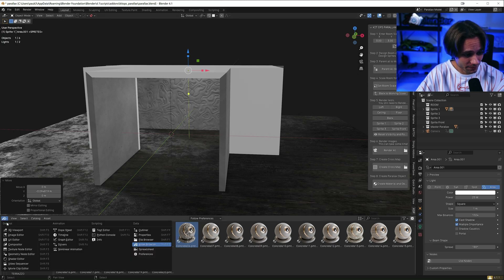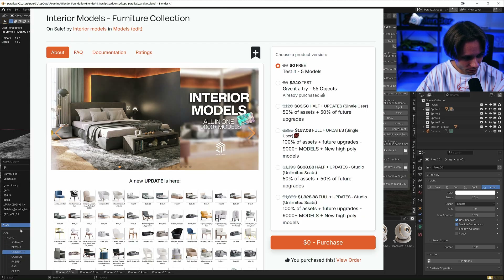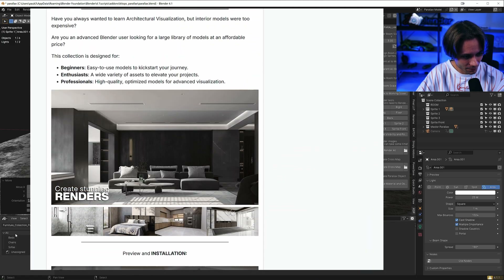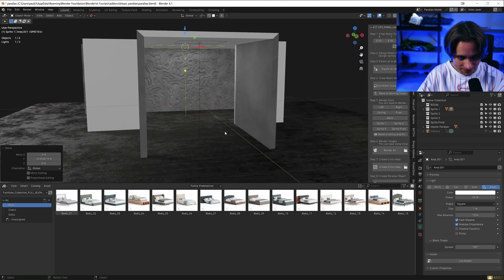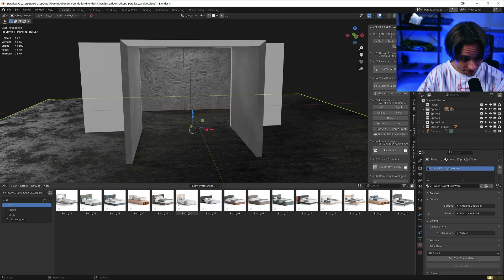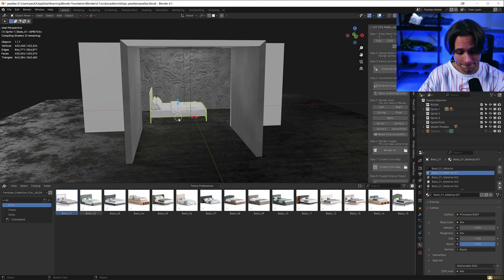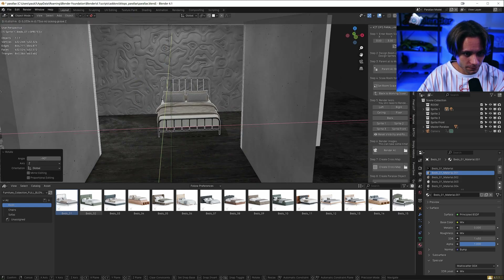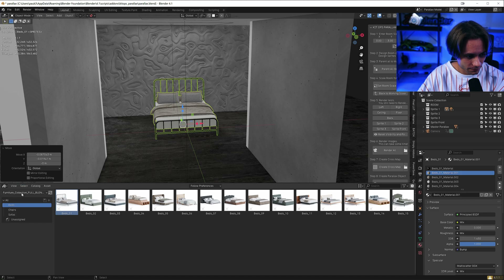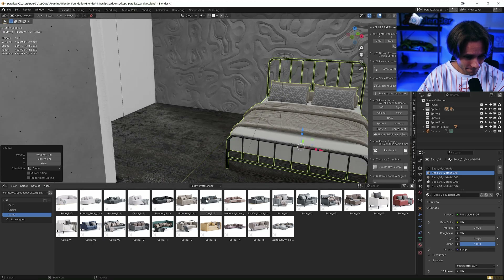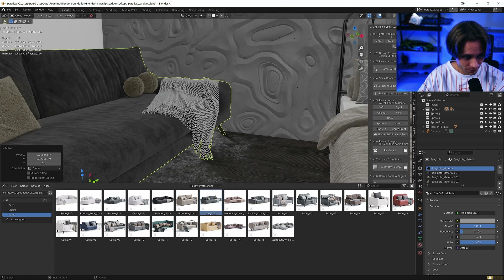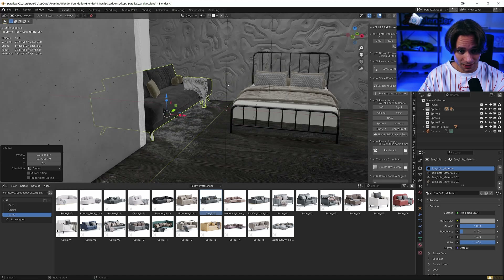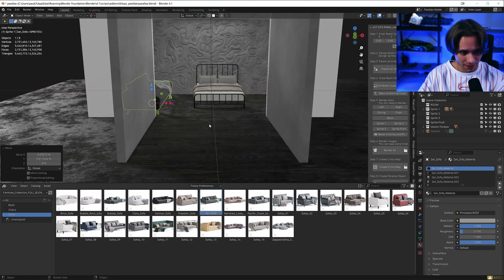Now let's add furniture. For the furniture I will use the Interior Models Collection — it was actually updated with plus 70 new models. Let's go by adding a bed, the most important thing in the bedroom. And a sofa maybe — this grey one. So good models, high quality. And I think a chair for the front.